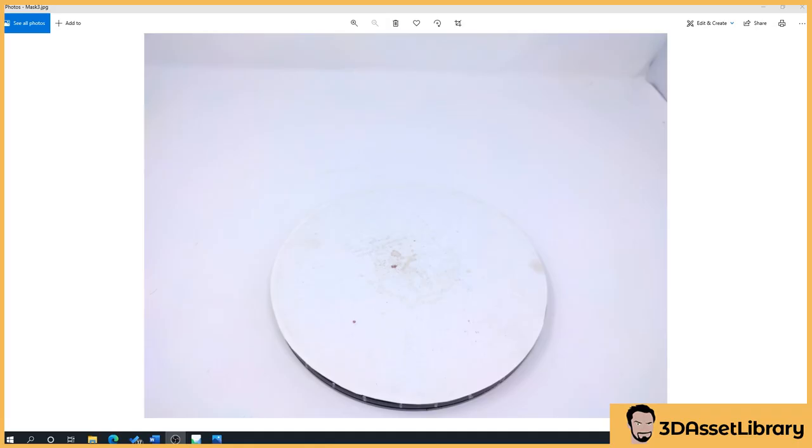So in this video we're going to quickly talk about the turntable. This is just a simple turntable that I bought off of Amazon, I think it cost about seven dollars.